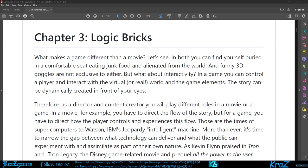Without any further ado, we're up to Chapter 3: Logic Bricks. Let's get started. What makes a game different than a movie? In both you can find yourself buried in a comfortable seat eating junk food and alienated from the world, and funny 3D goggles are not exclusive to either. But what about interactivity?